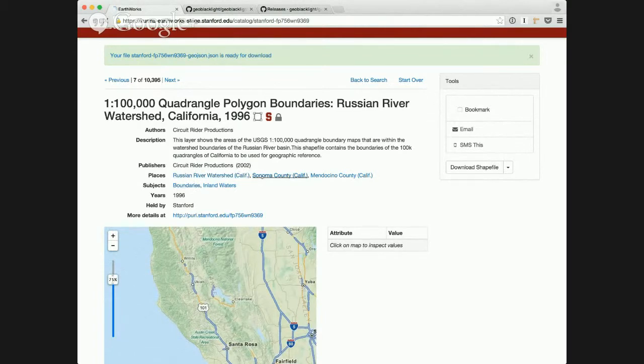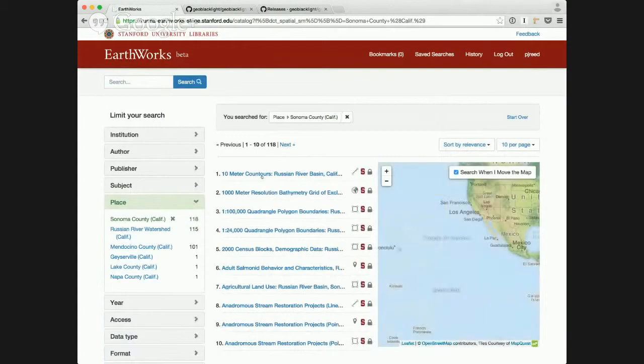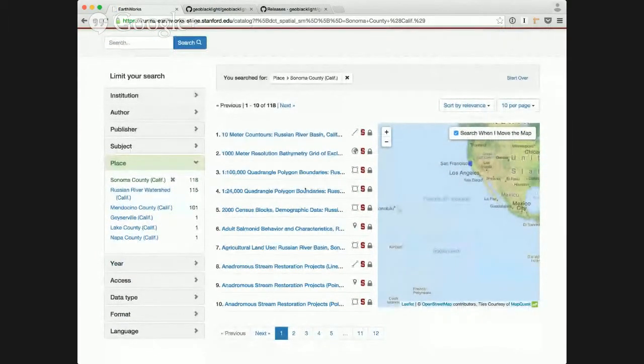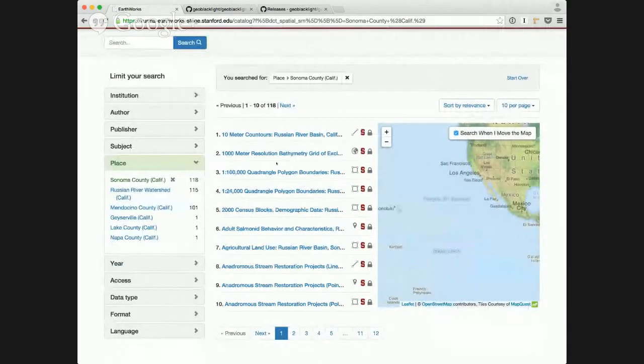I can actually click Sonoma County now, and I get a search that will give me back all the results that have a place name specified as Sonoma County.